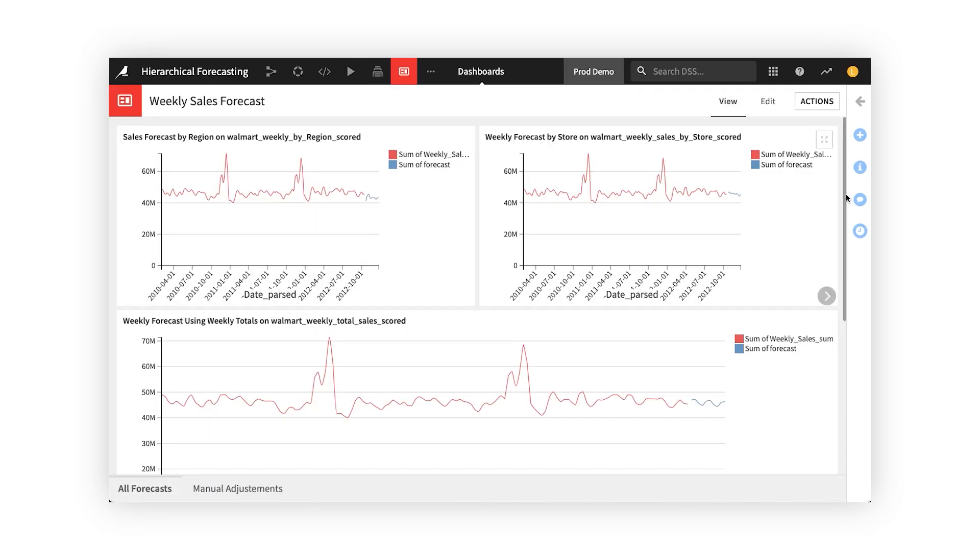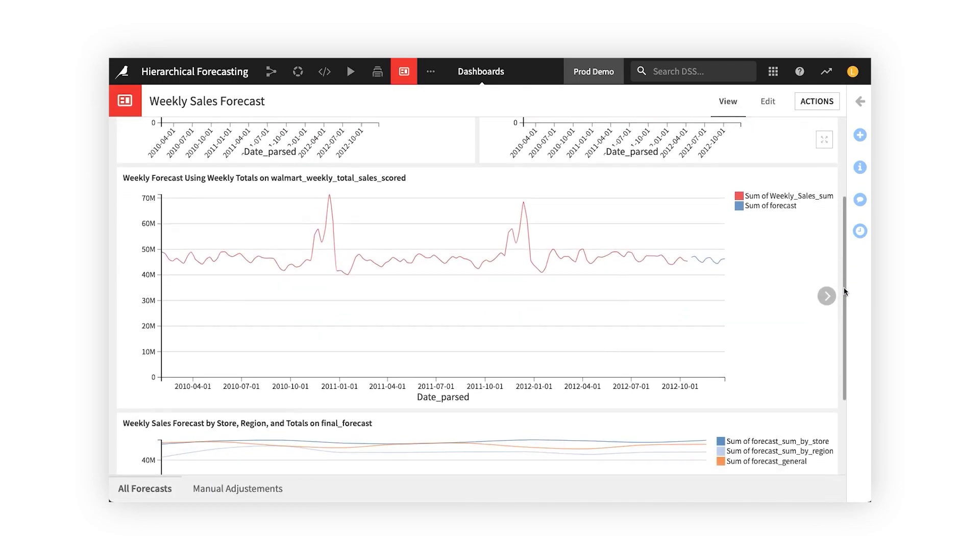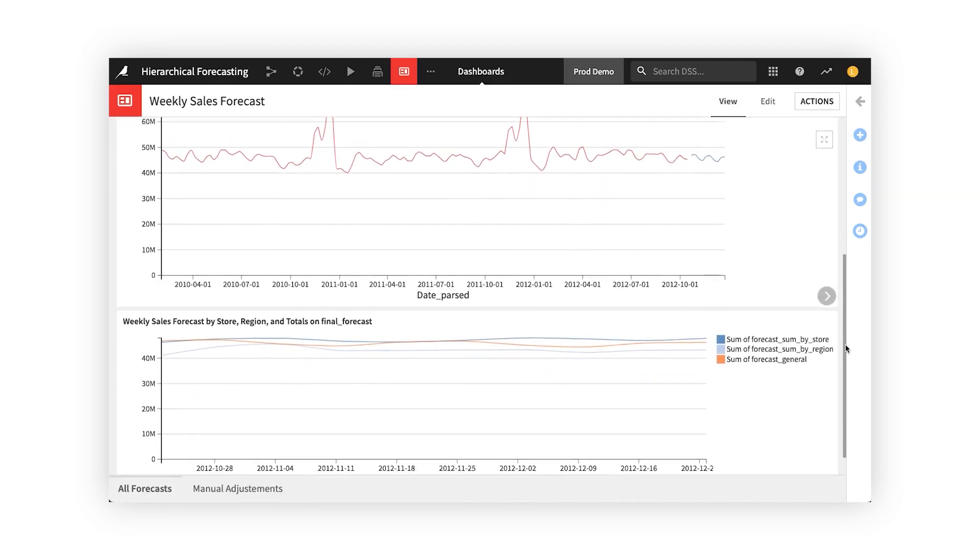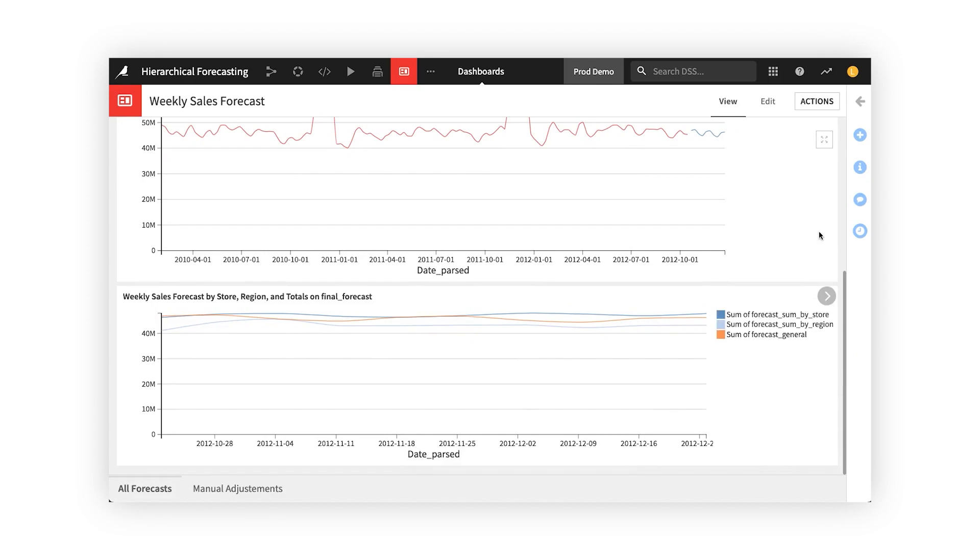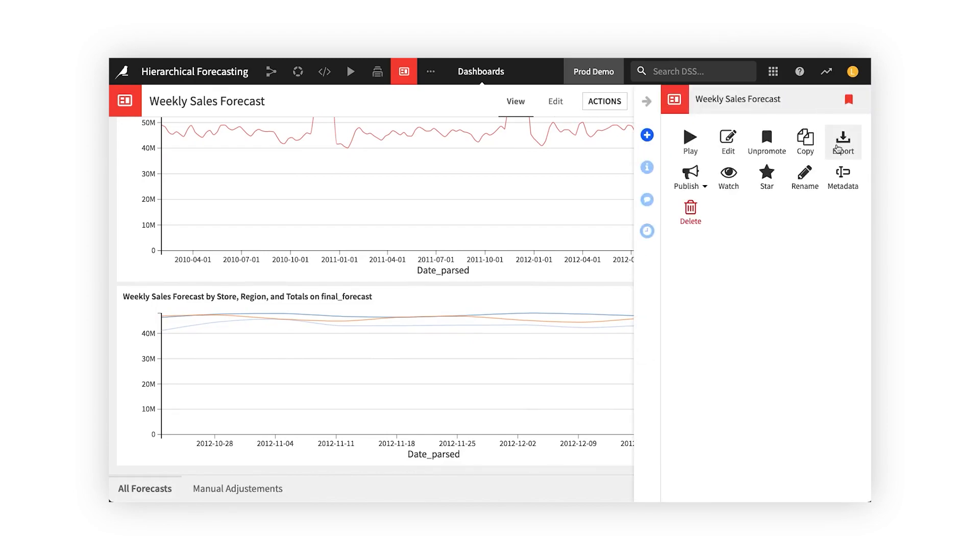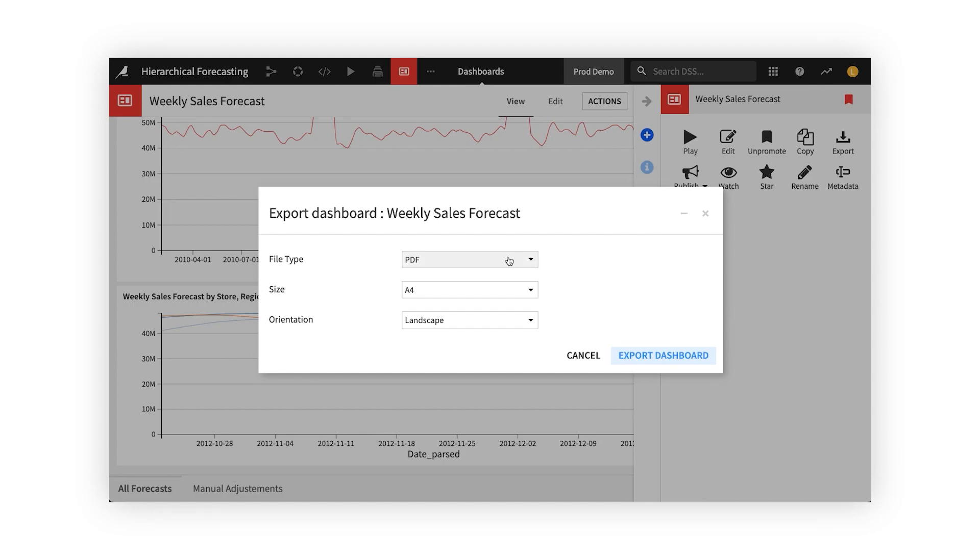And when it comes to sharing reports with stakeholders, Dataiku allows you to build custom charts, dashboards, web applications, and more. Or you can also connect with your preferred BI tool, like Tableau or Power BI.